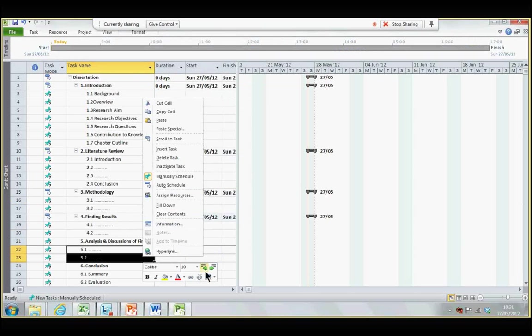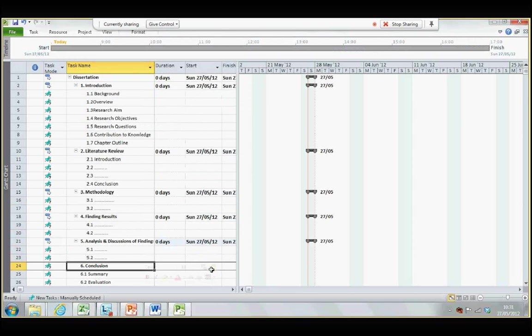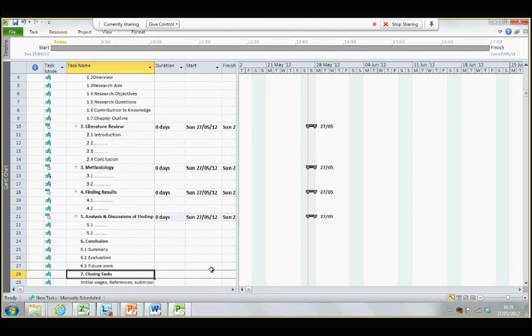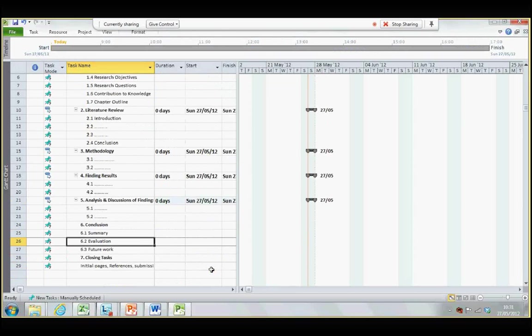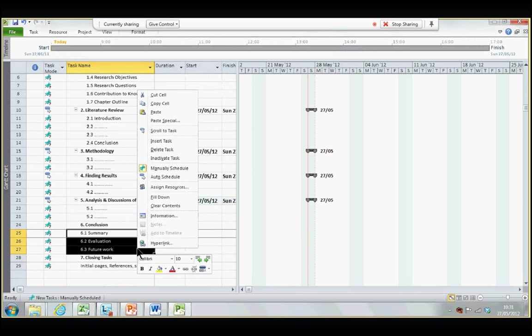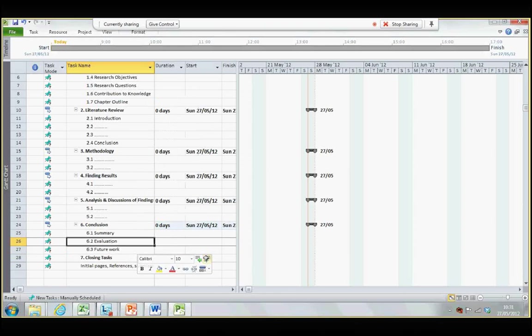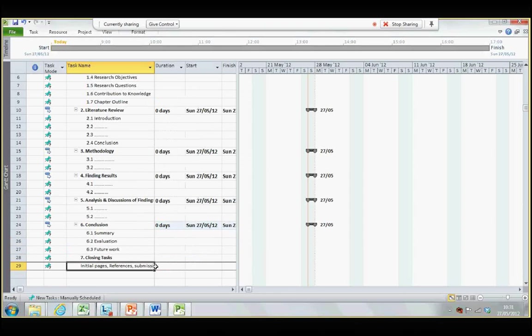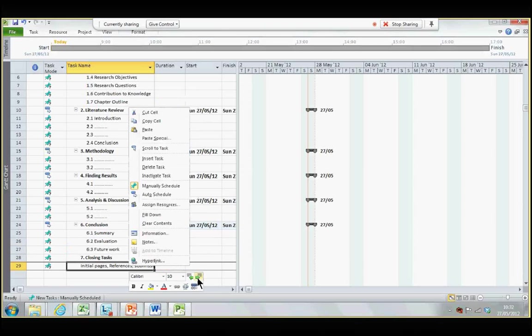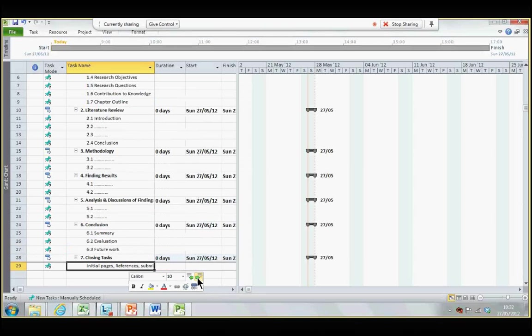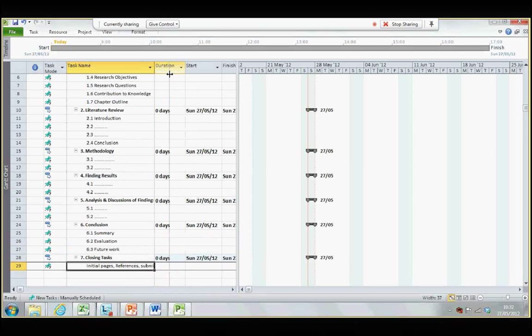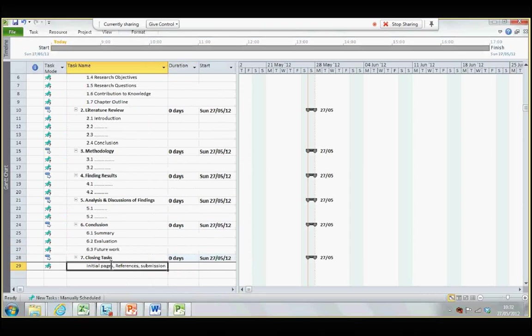Now, after indenting, I have got one more, which is conclusion, and the final one is closing task. Here, it basically means the various closing tasks, such as binding the dissertation, completion of referencing, the initial pages such as acknowledgement, declaration, abstract, and so on. Okay.